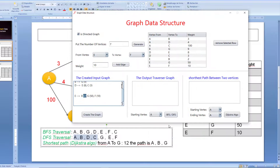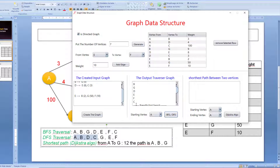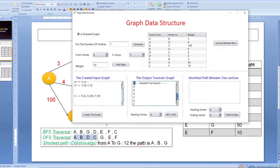Let's apply the BFS and DFS traversal starting from vertex A. I click here and this is the output. Depth first search: A, B, G, D, E, F, and C — as we see. The same result as in the presentation. And the same thing for breadth first search.